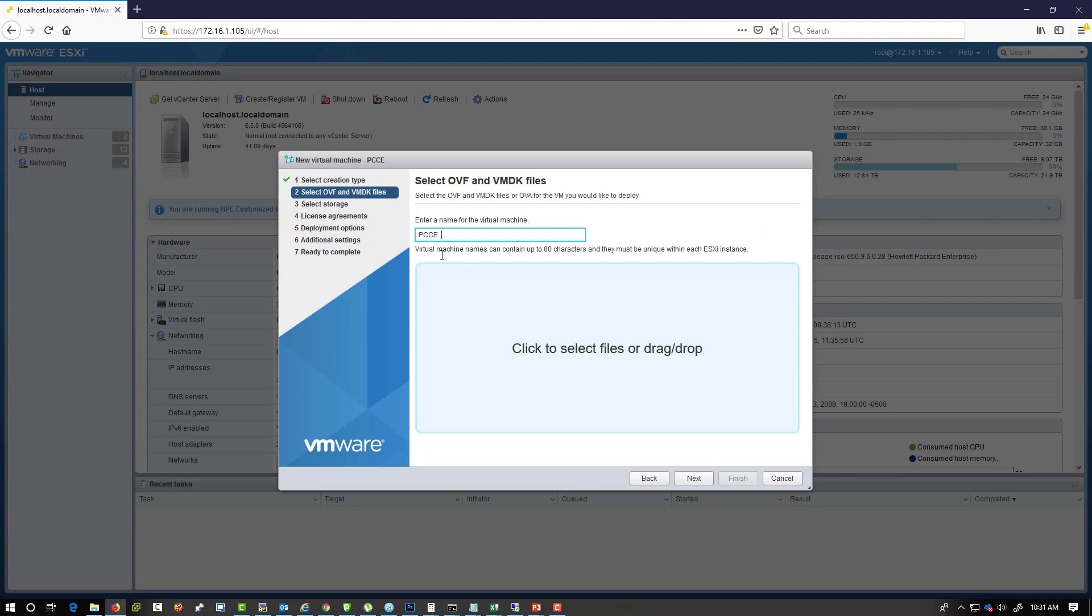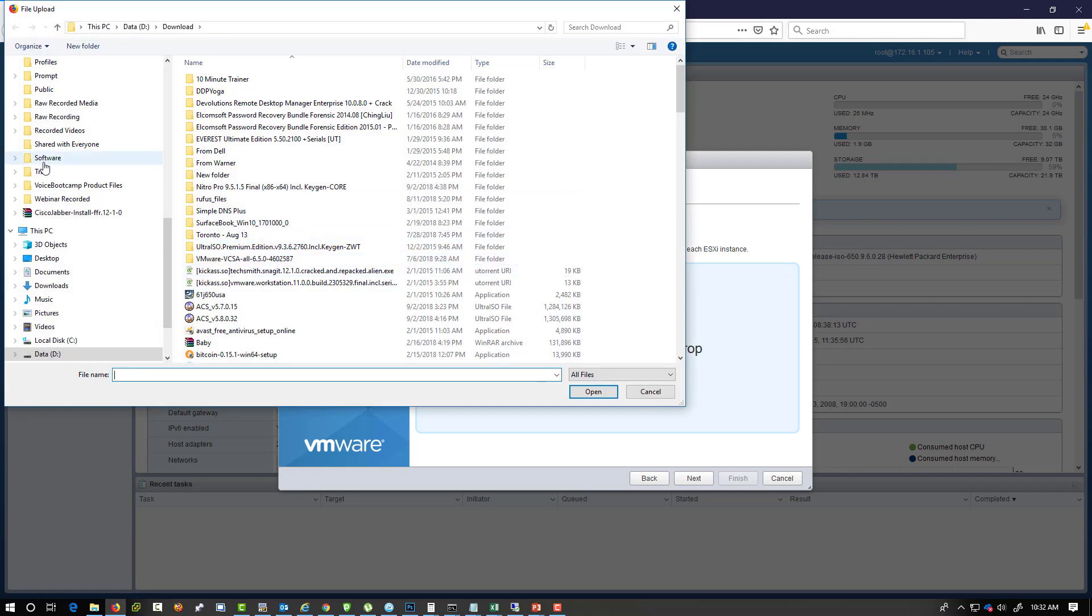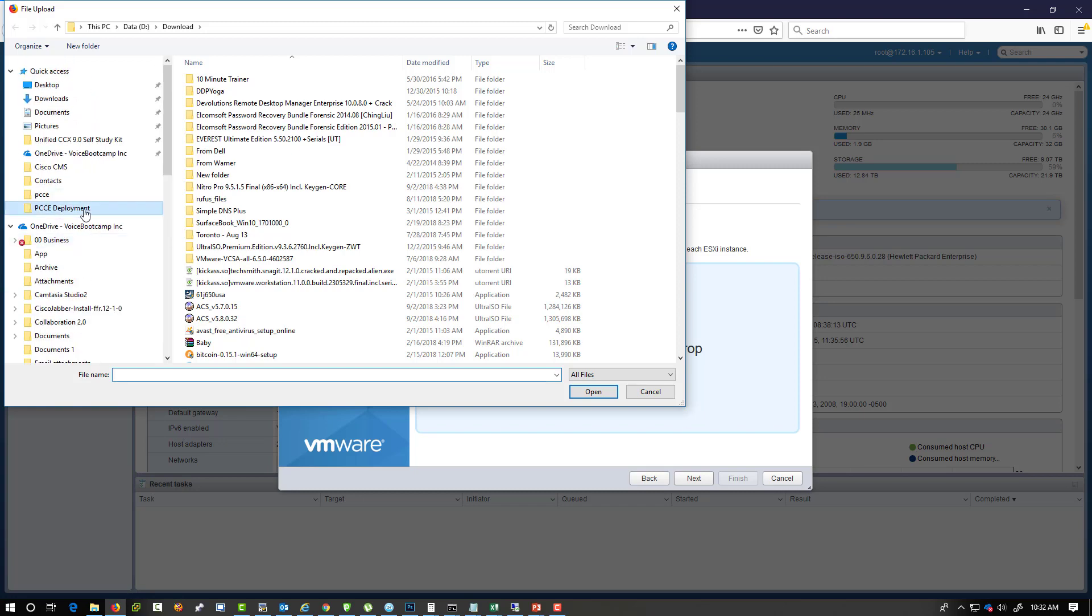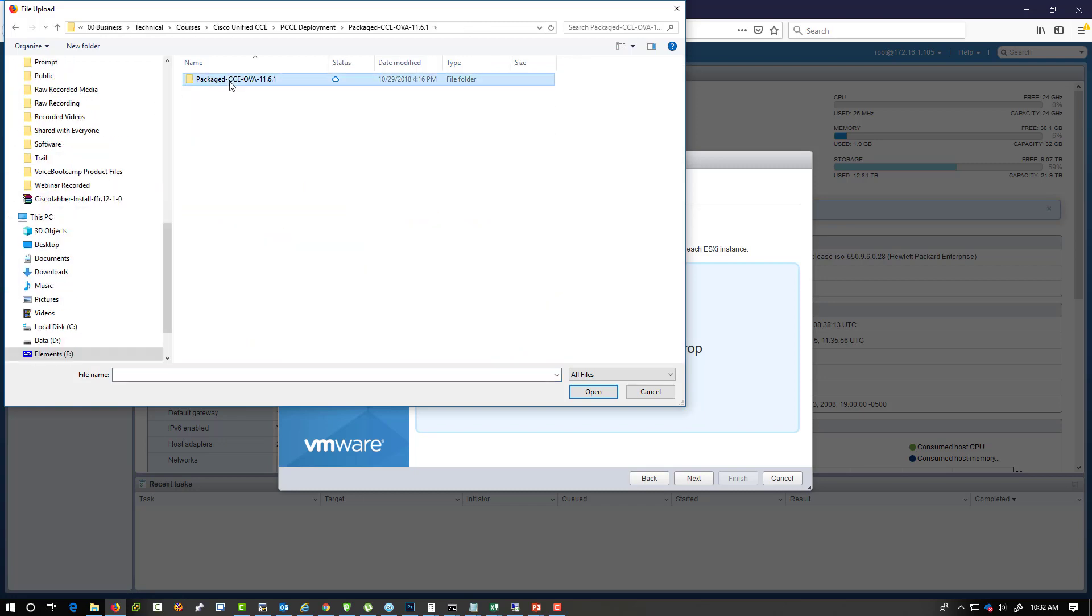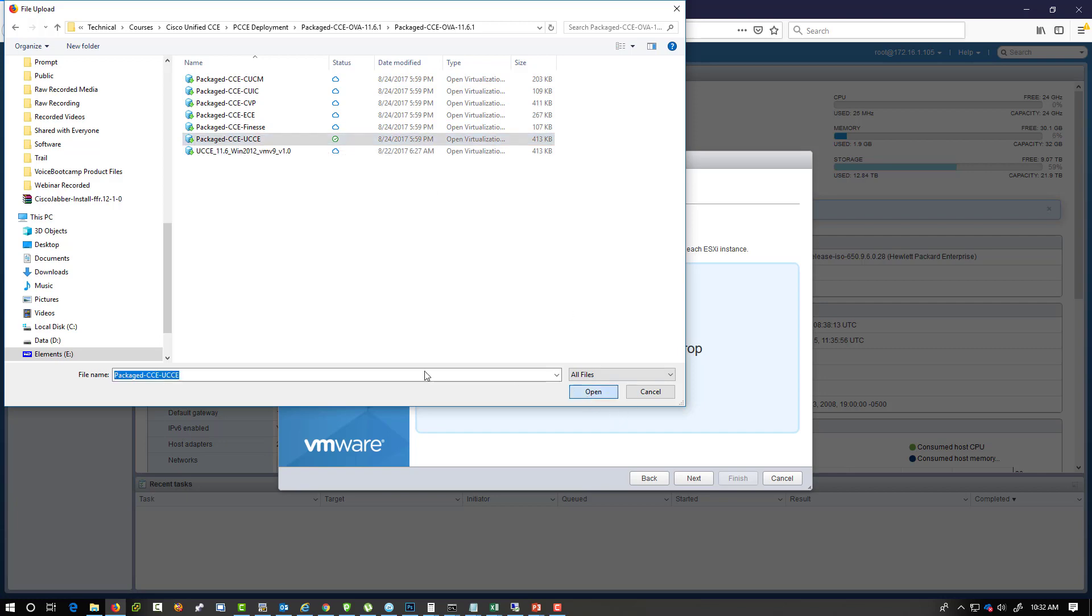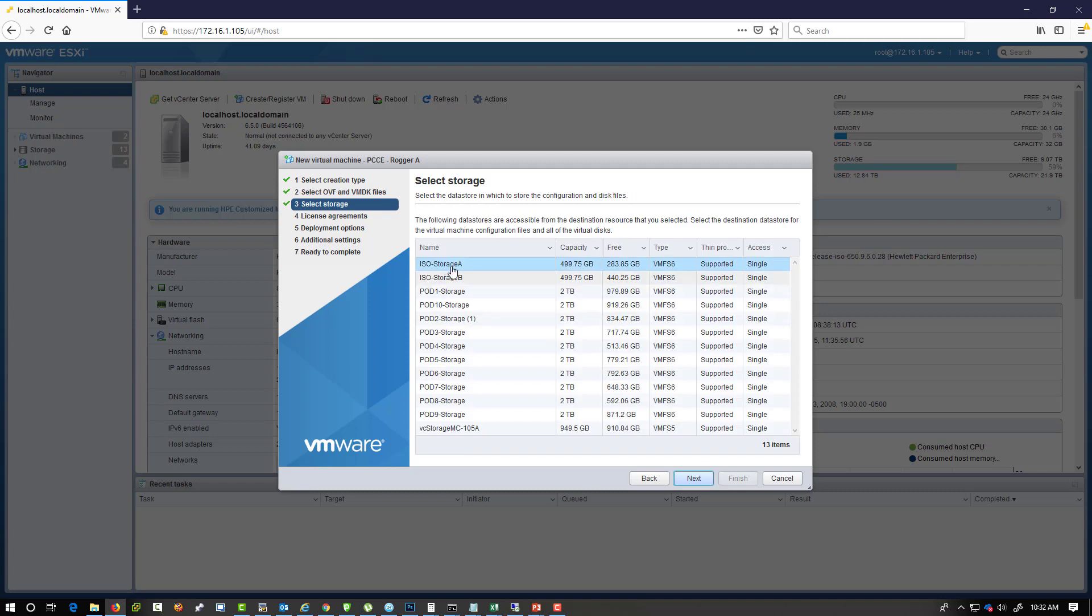You click next and here you define name. So let's call this PCCE. You can call it a base or you can call it a logger A, depending on the purposes. Of course I will just call it a logger A right now, and then I will select the PCCE deployment, going to that folder, and I will select that template file.